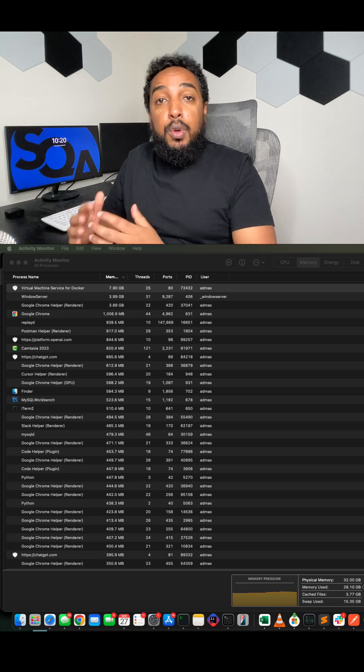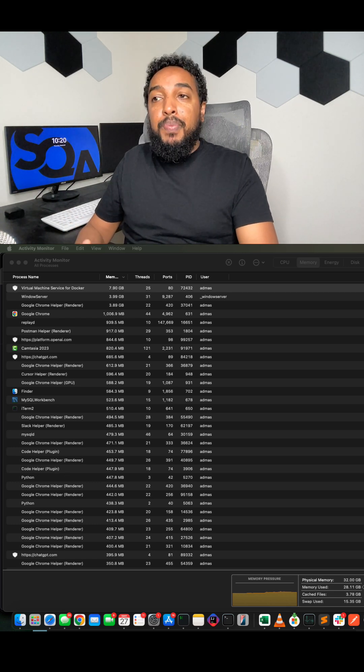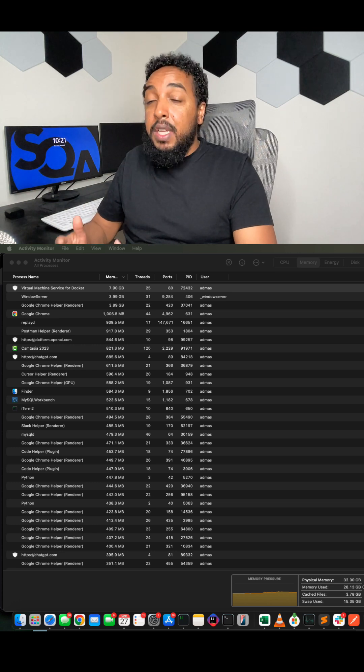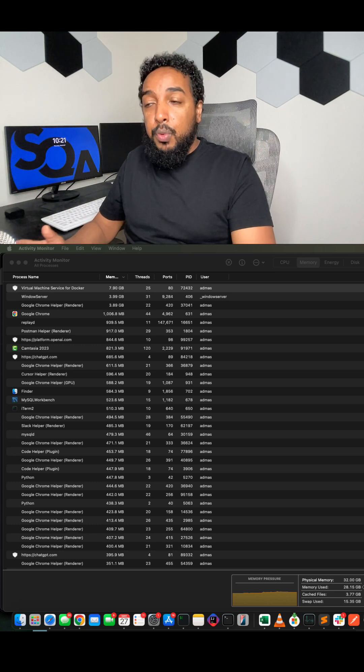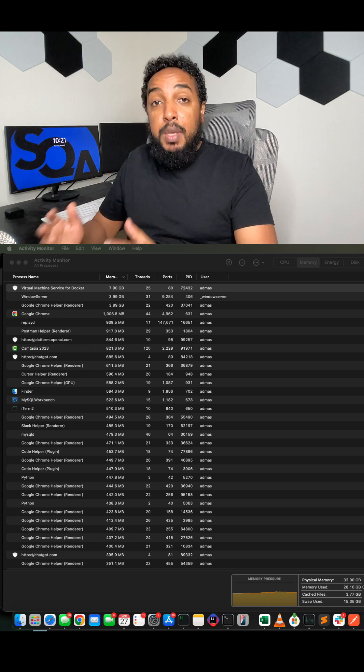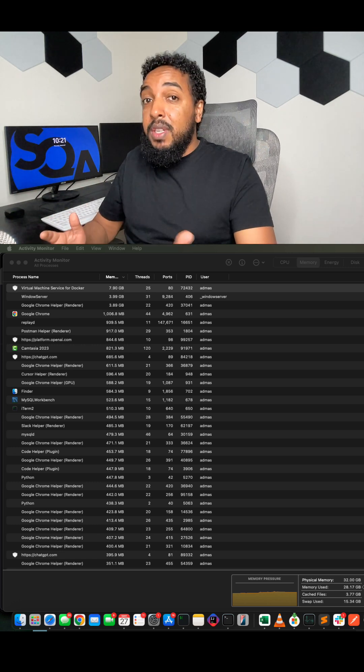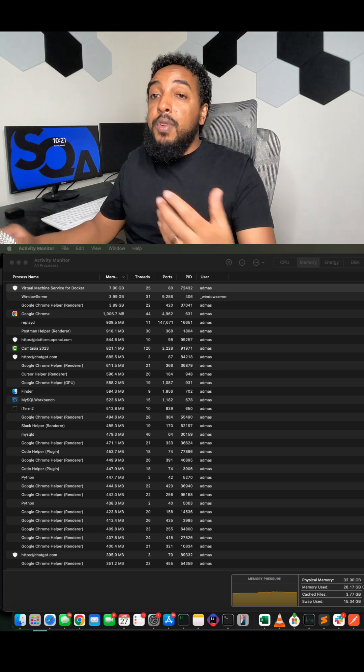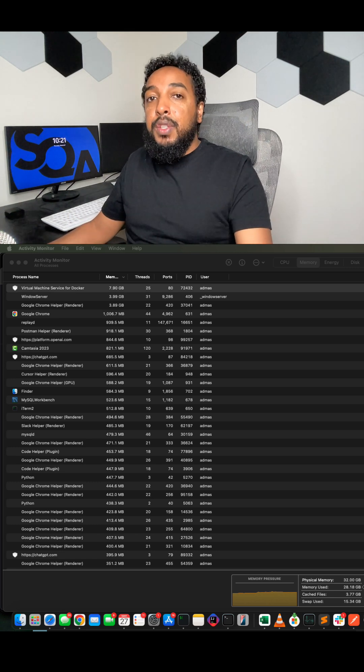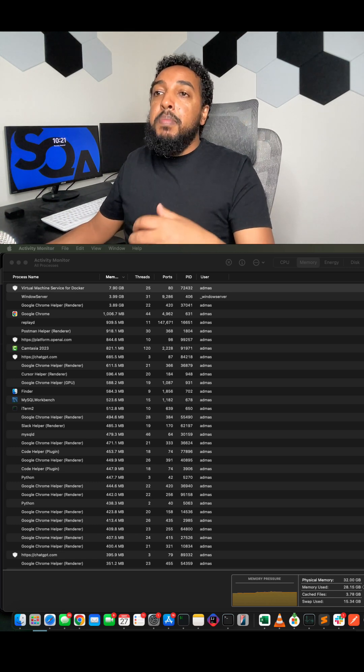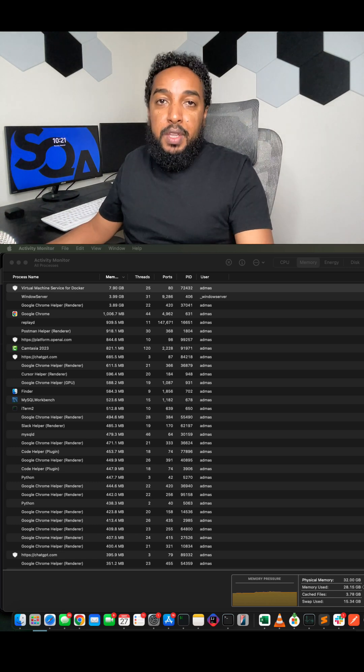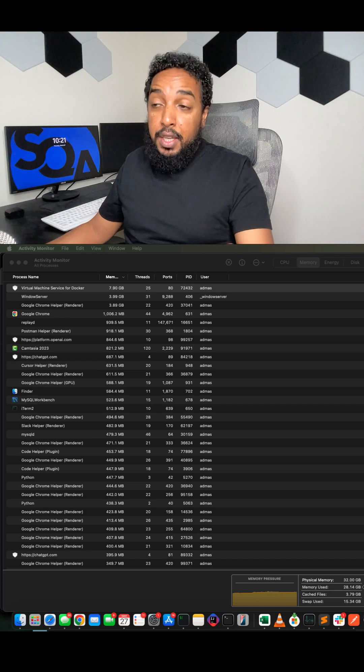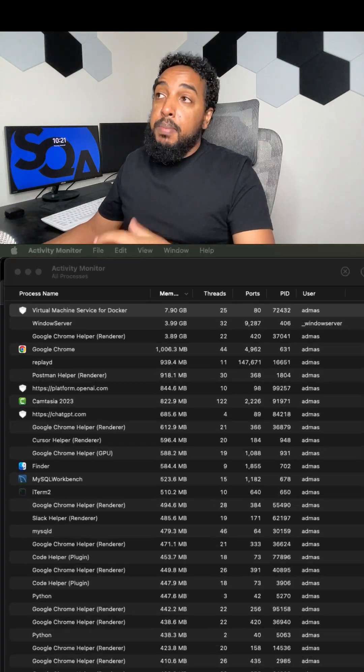Usually, if a computer is running slow, you are running out of RAM. You are running out of memory. When somebody says memory, they're talking about RAM. They're not talking about disk space. Even though when you run out of disk space, it does affect your speed. But more often than not, it is the RAM that is the issue.